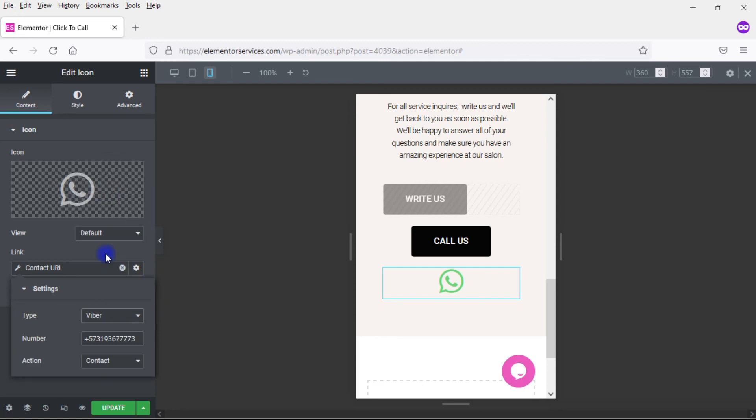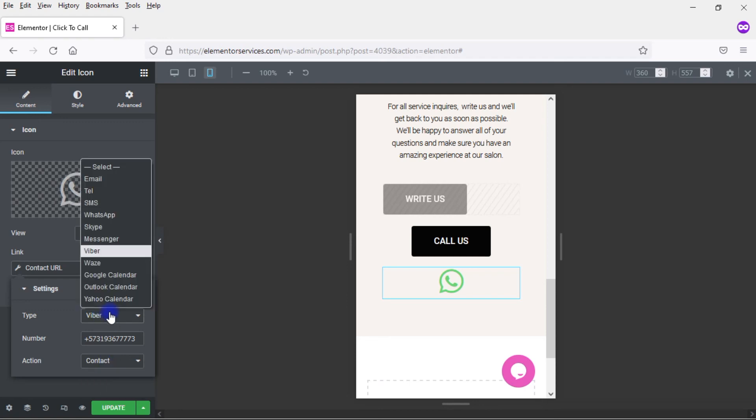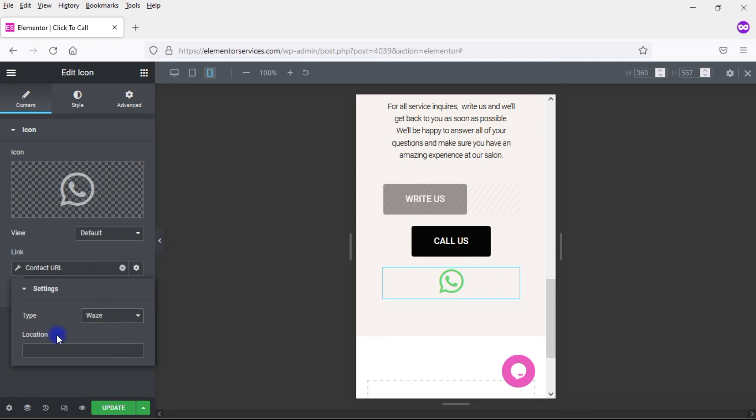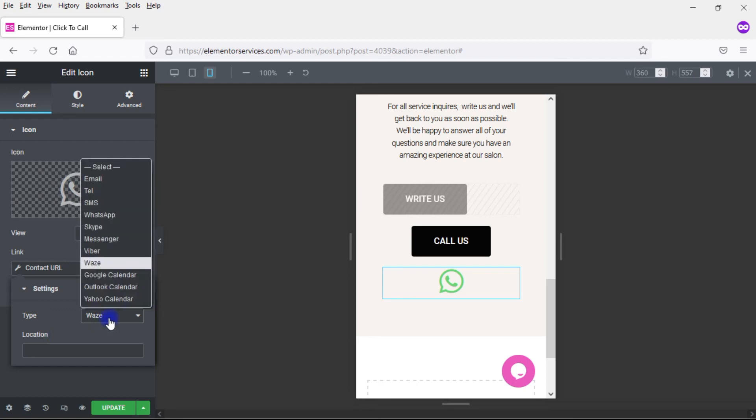You have Viber. So again, with Viber, you can either have them contact you or they can add you to their contacts. You have Waze. So again, you can put in your location and they can get directions to how to get to your physical business.